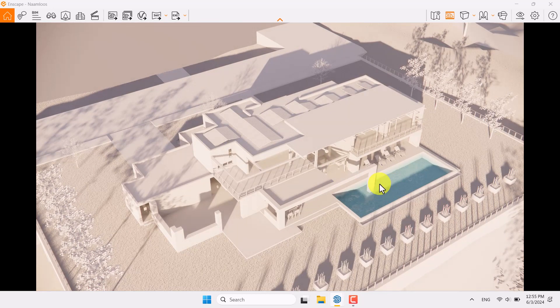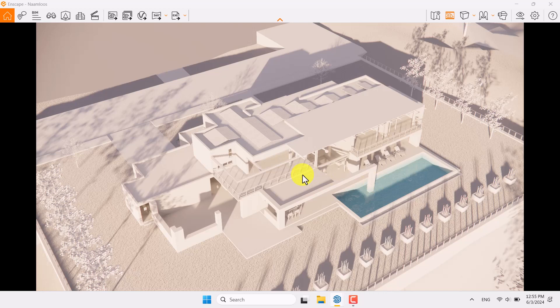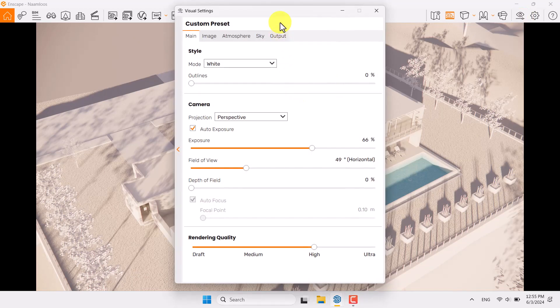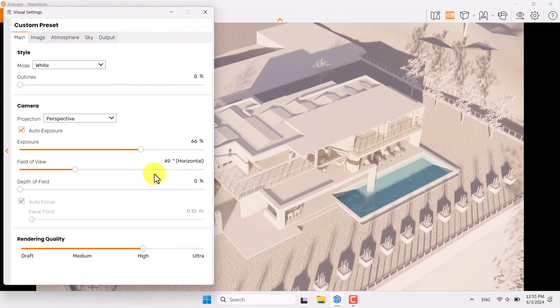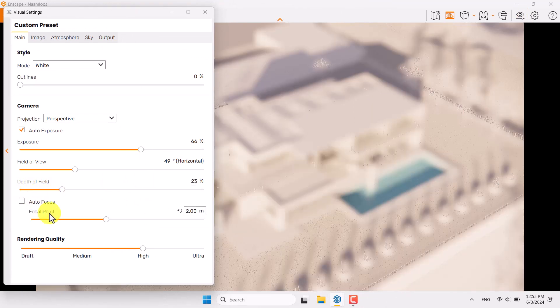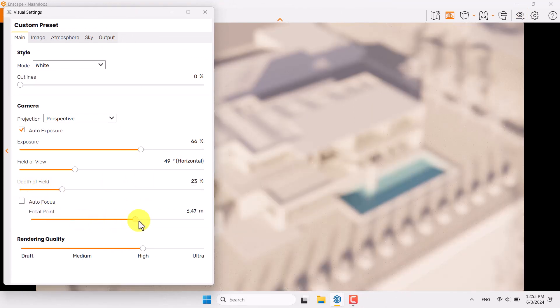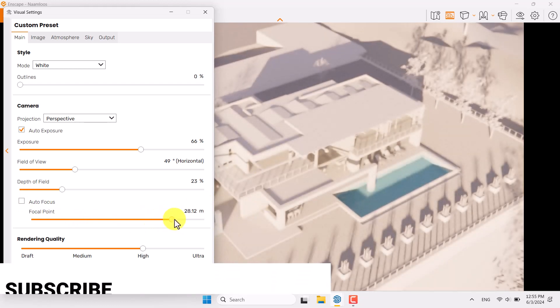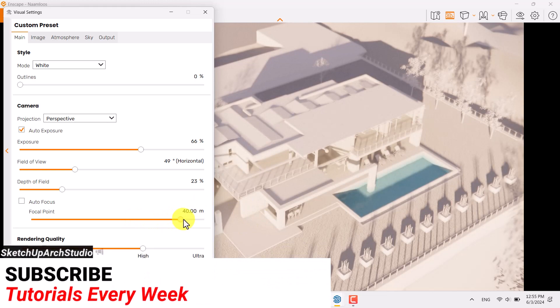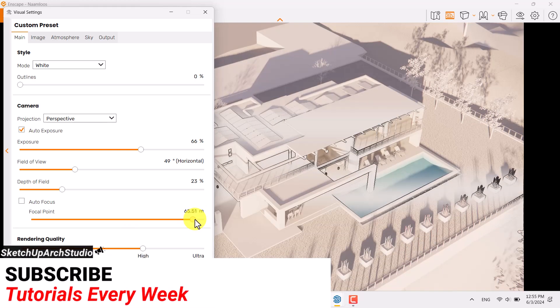Click on the visual setting and continue rendering setup. Depth of field must be turned on, turn off the autofocus, play with the focal point. Absolutely we have some far distance between our camera and your project, so try to increase the field of view. I think something like that can be really nice, 65 meter is acceptable.